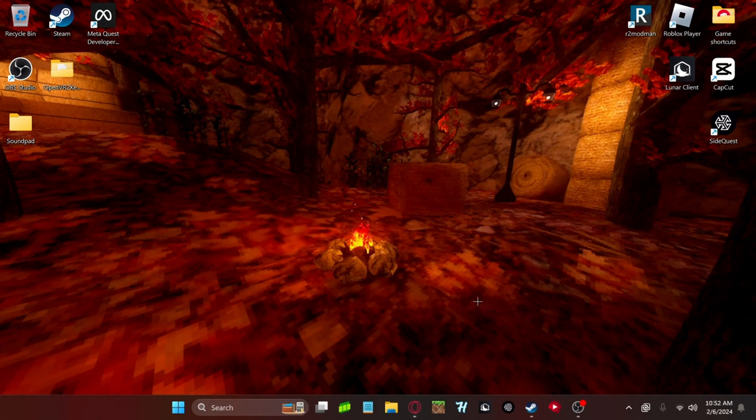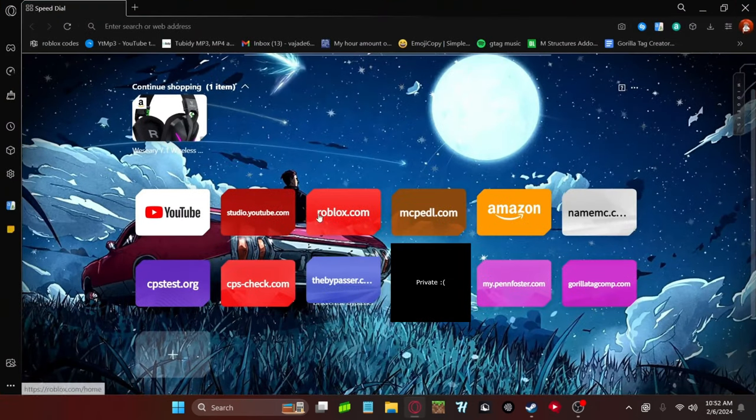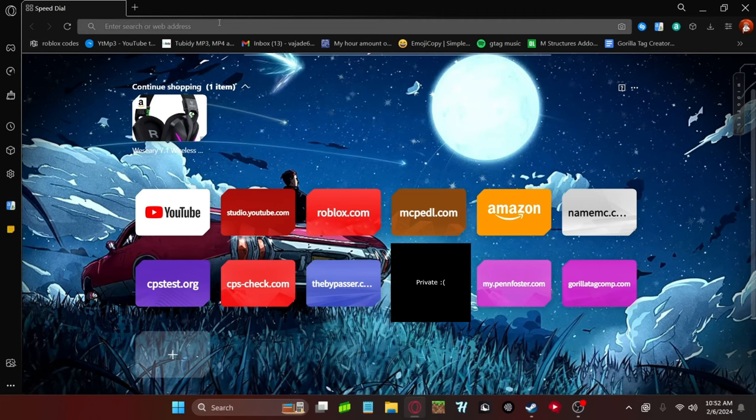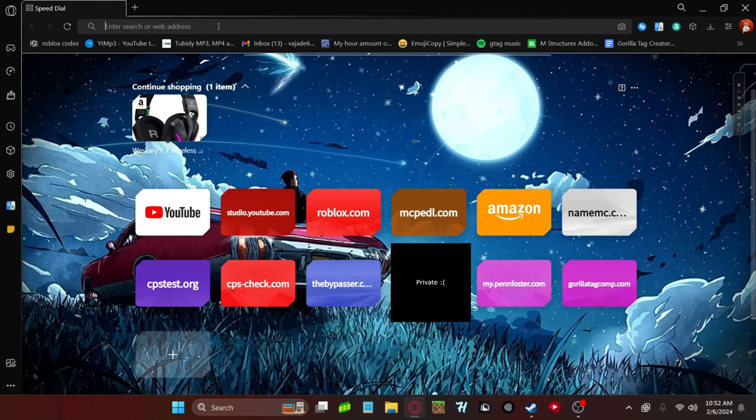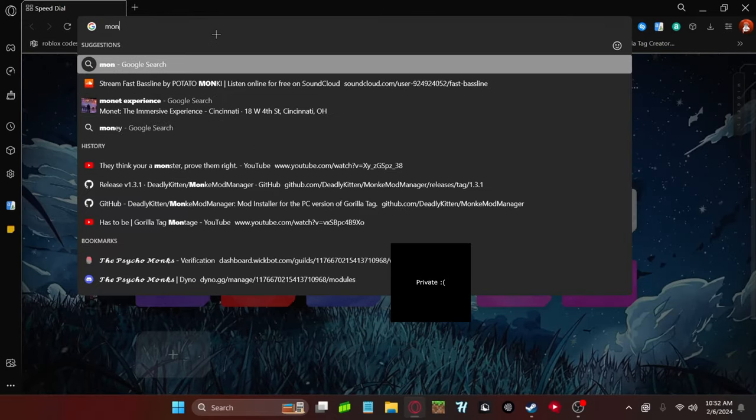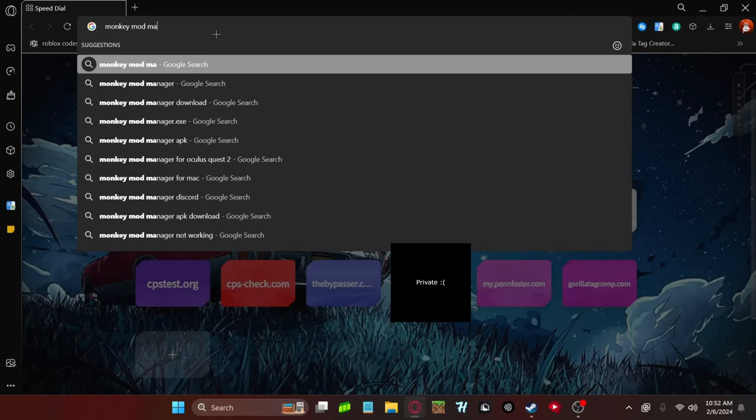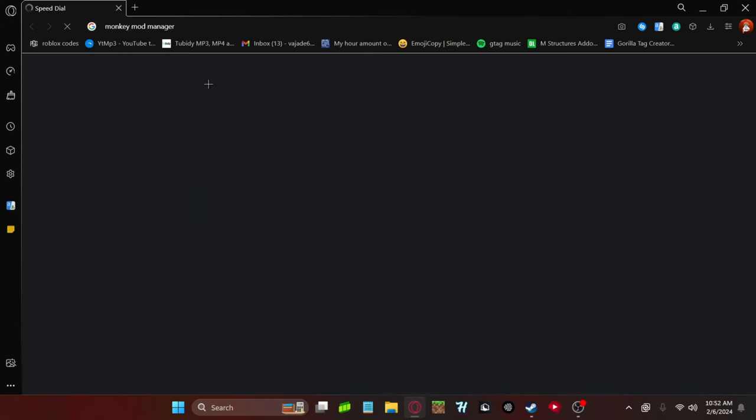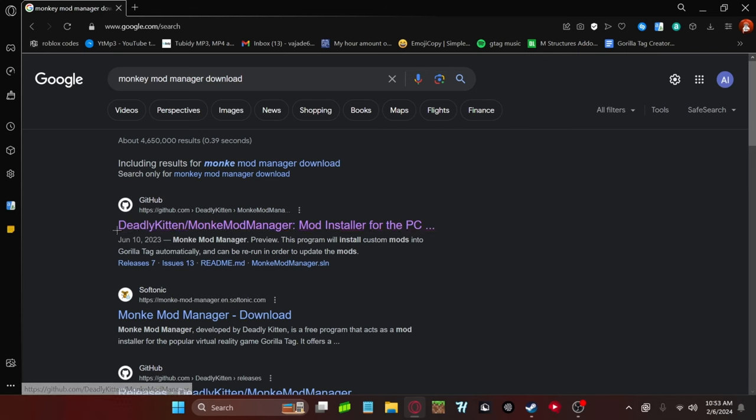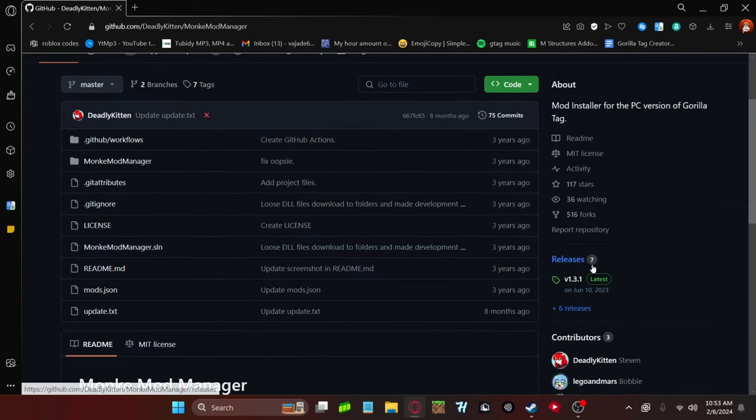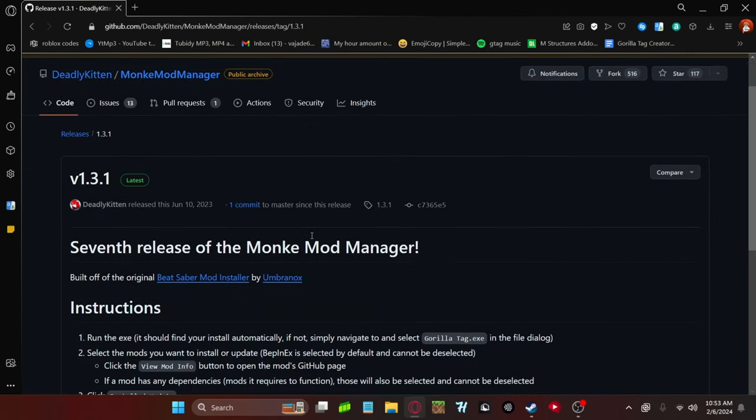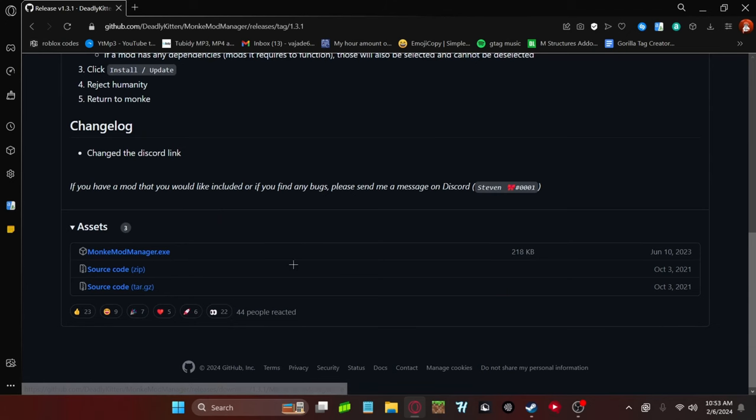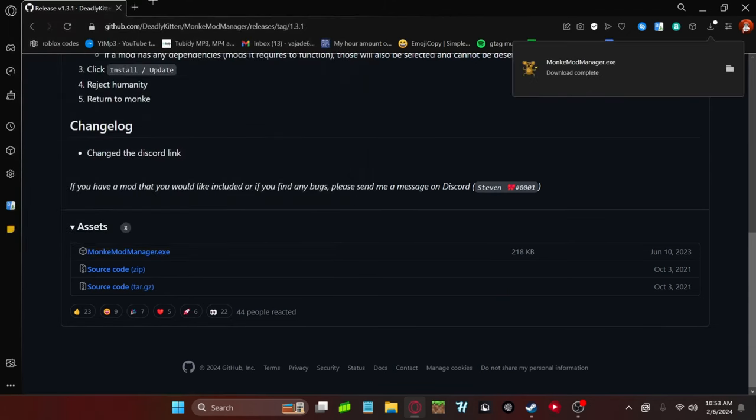My mic cut out for this part, so I'm gonna have to overlay it. But first, what you want to do is you want to go to your browser and you just want to go to the first link in the description. If you can't go to the link in the description, just look up Monkey Mod Manager. And it should be the first link by Deadly Kitten on GitHub. You want to go down to the middle right where it says releases. You're gonna click on that, make sure it's on latest, and scroll down where you see monkeymodmanager.exe. Go ahead and download that.